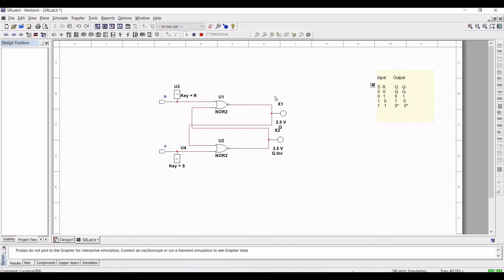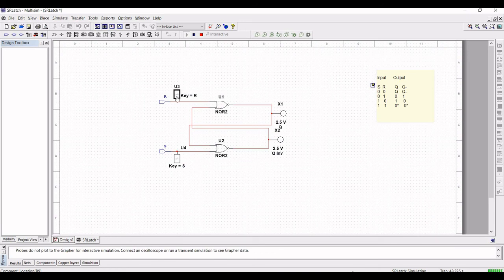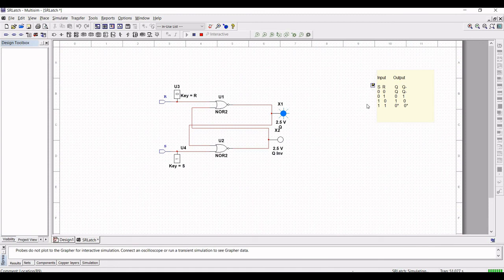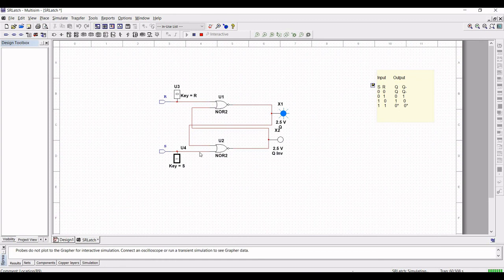When the input goes high on both the S and R, this causes the output of both the NOR gates to become zero. So if one input should return to zero before the other, then the final state of the Latch is determined by order in which the input has changed.